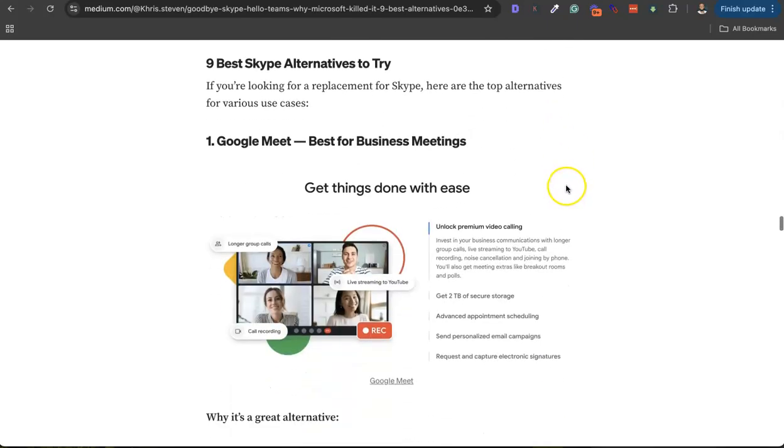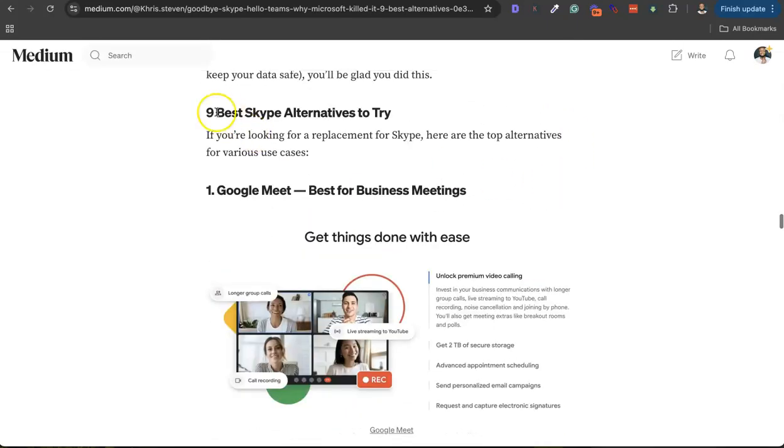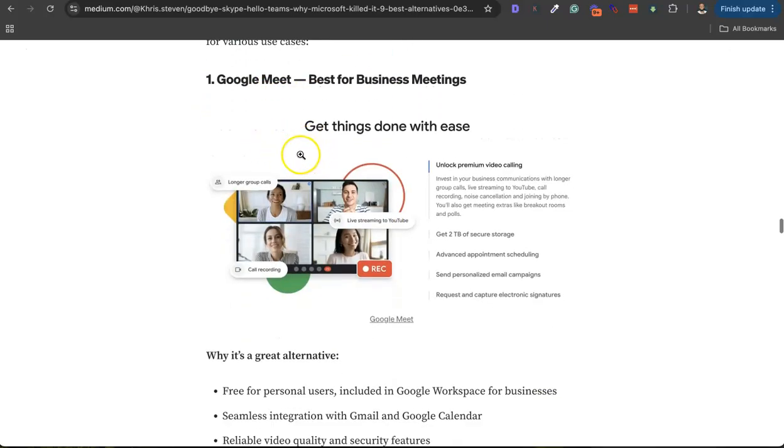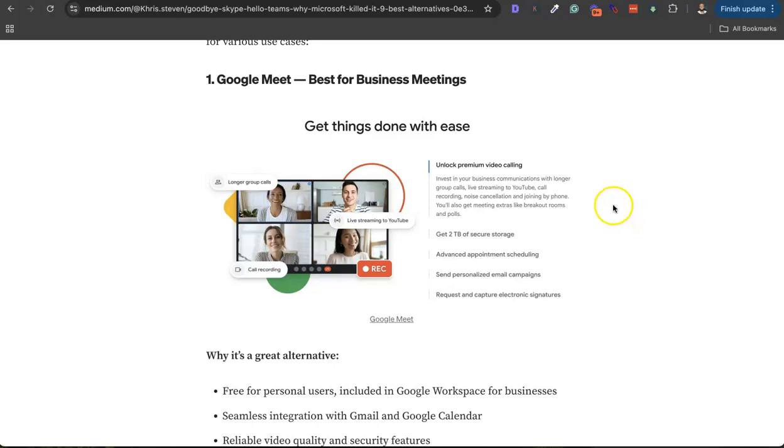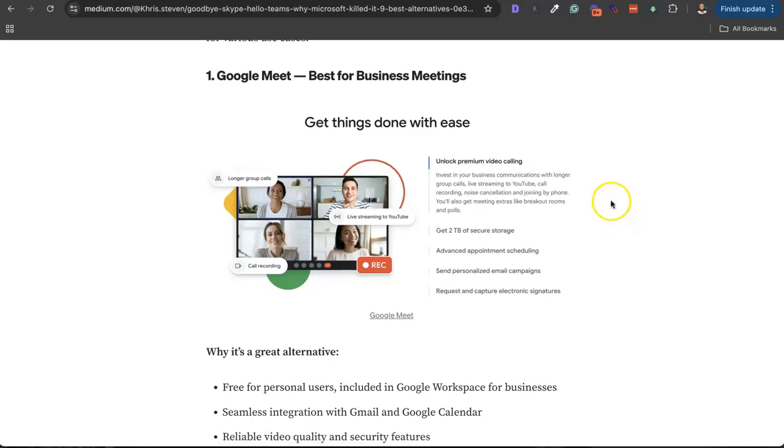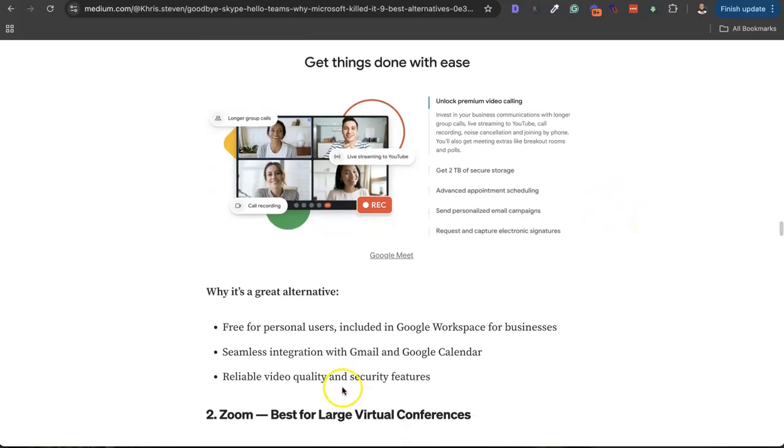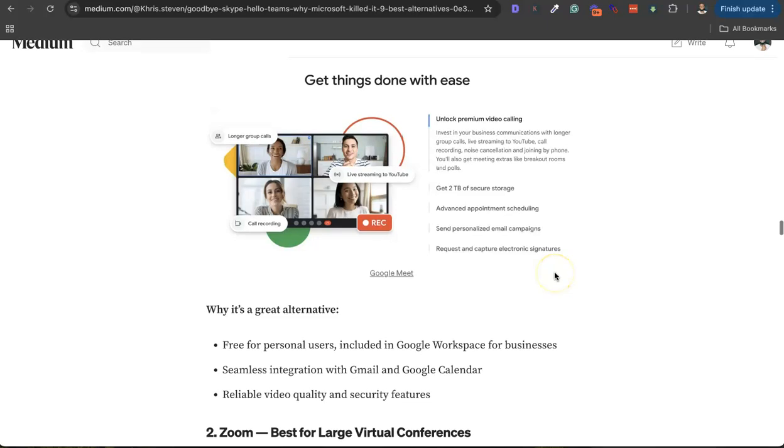You can check out the article. So number one alternative to Skype is Google Meet. This is the next best alternative to Skype, great for personal users with integration with your Gmail, Google Calendar, and also has video meetings and all that.